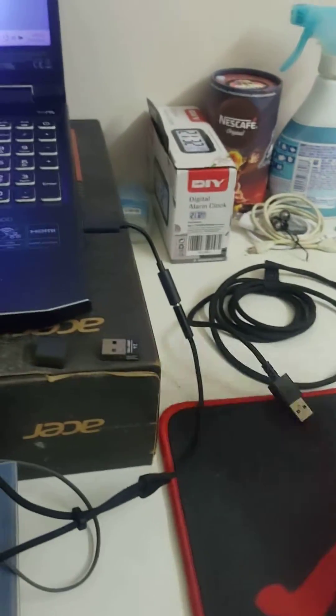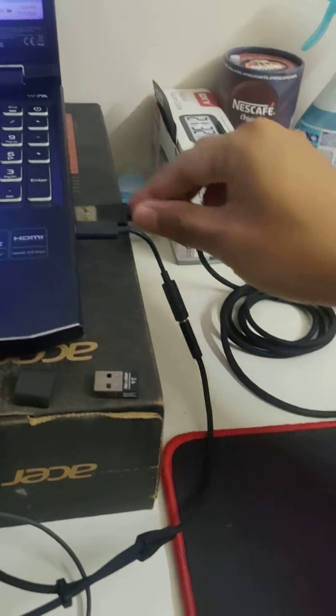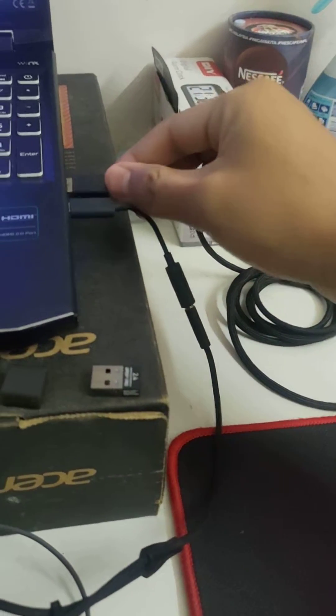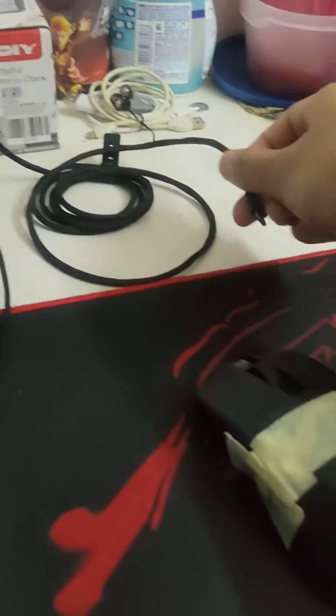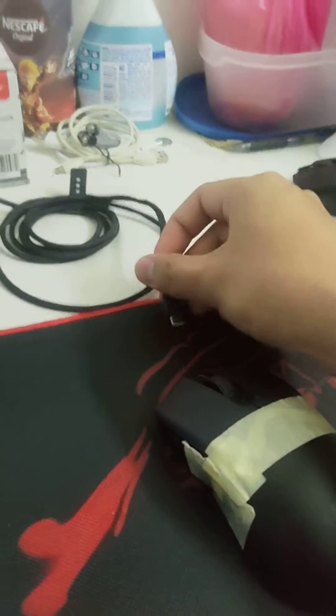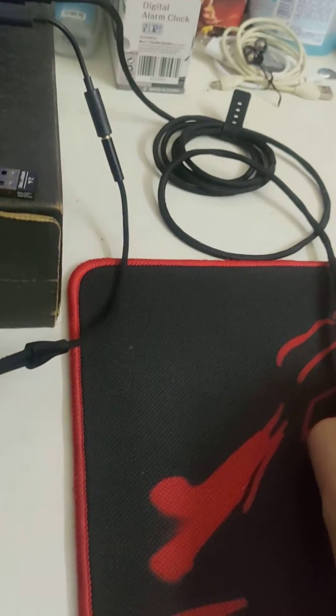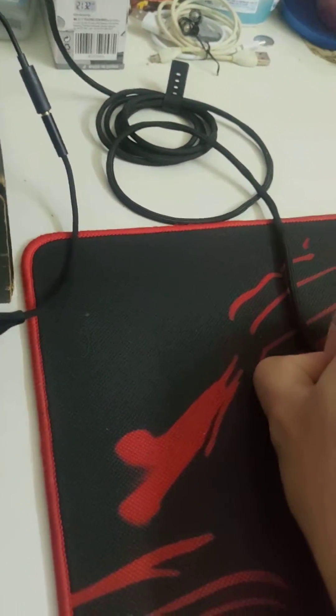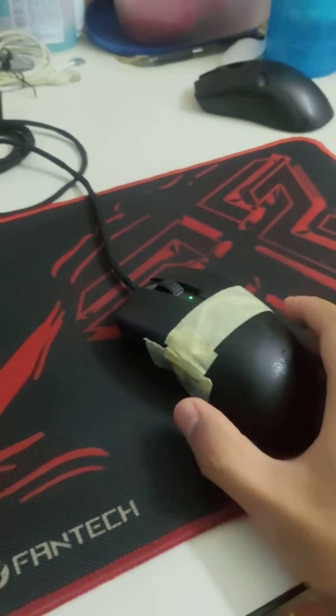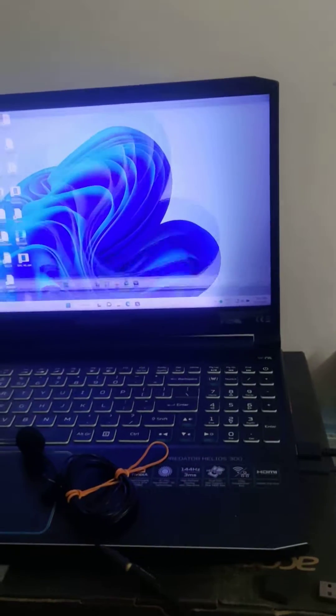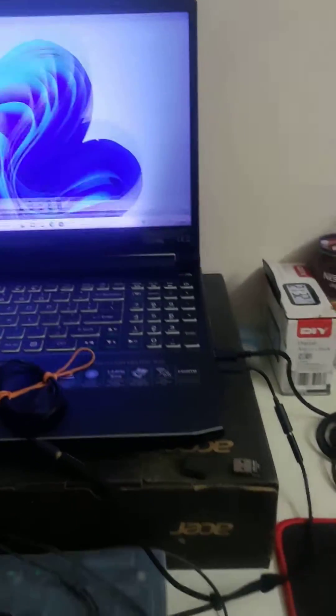So I will show you again that the USB is just fine. Okay, it worked just fine.